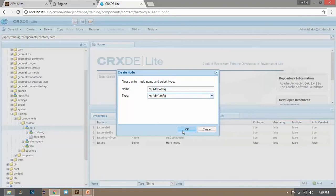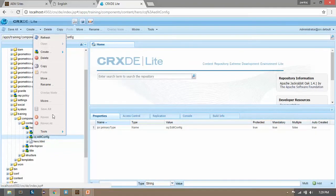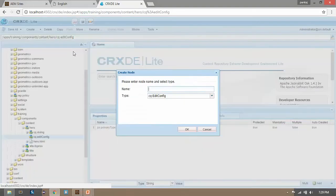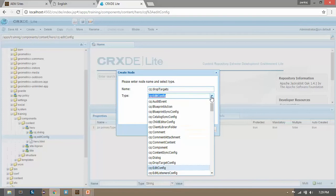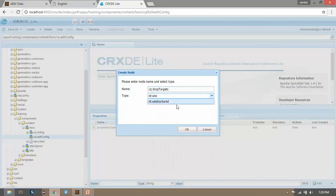Now right click on edit config. Click on create node. Now name it CQ colon drop targets and the type would be NT unstructured. Click on OK, now save it.